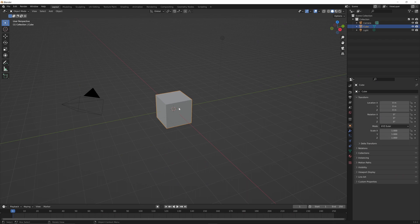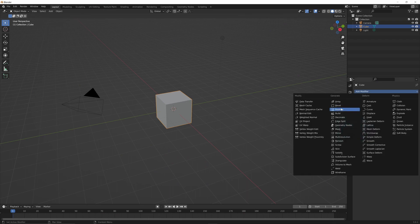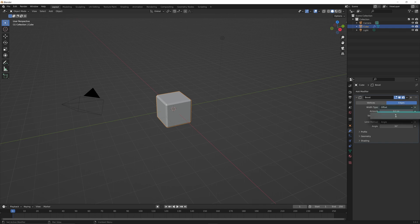Go ahead and click on the cube. Go ahead and click on this modifiers tab. We're going to add in a bevel modifier. Go ahead and crank up the segments to five or six to get a nice smooth edge.